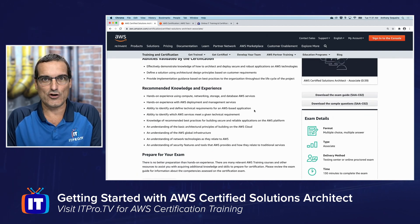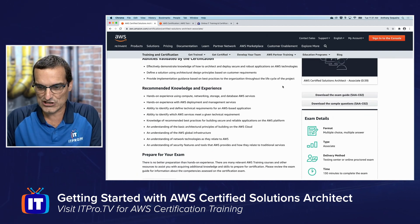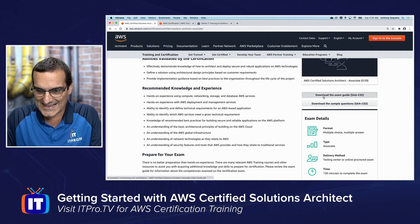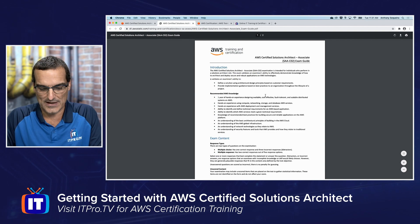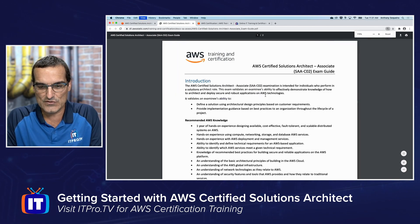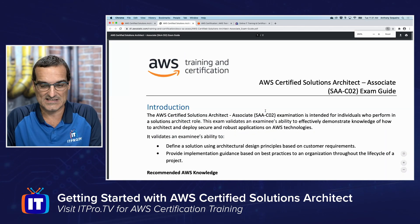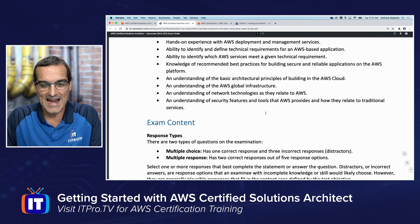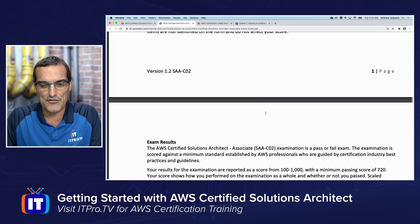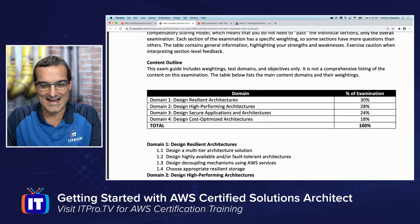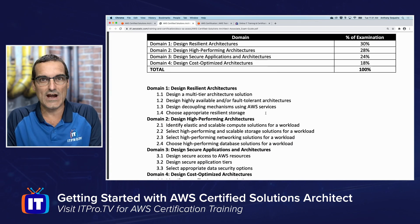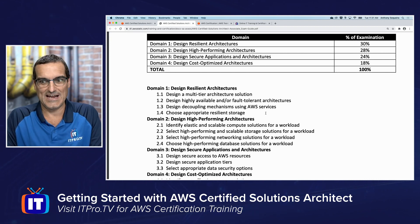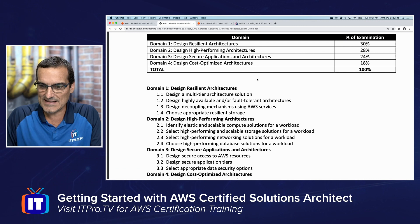One of the most important things on the exam home page is the exam guide. Clicking the exam guide button brings you to a downloadable PDF document. The most important thing in this document is the breakdown of what you are expected to know for the certification exam.